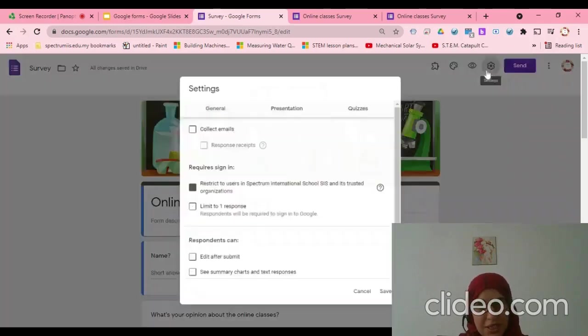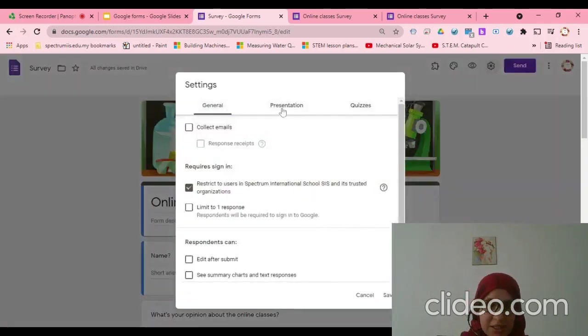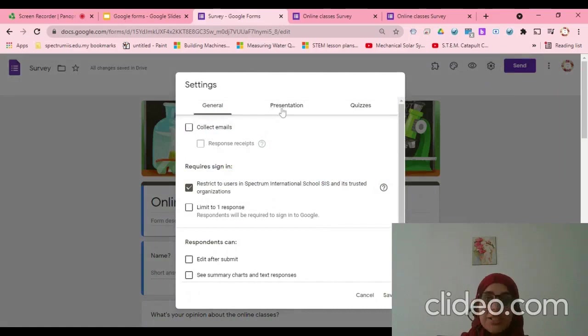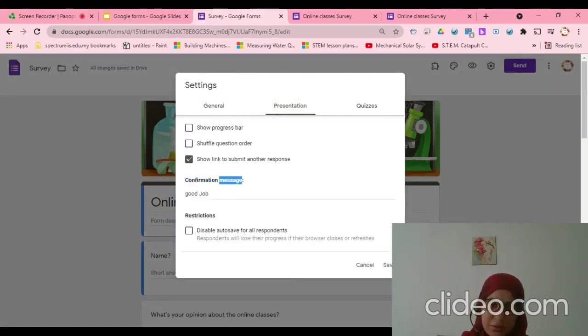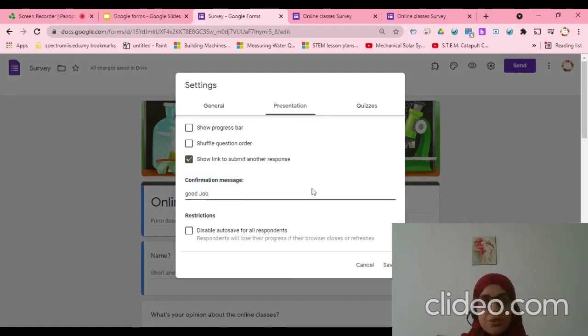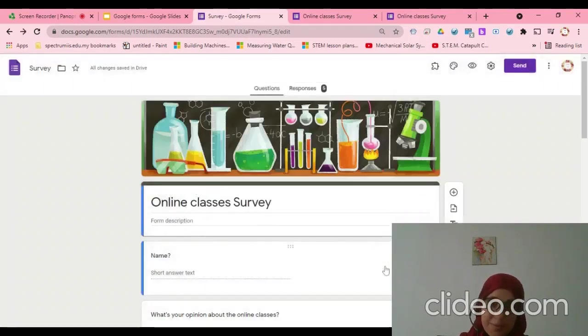Again, from the settings sign here, under Presentation, you will find confirmation message. Here you will edit. After that, we will save.